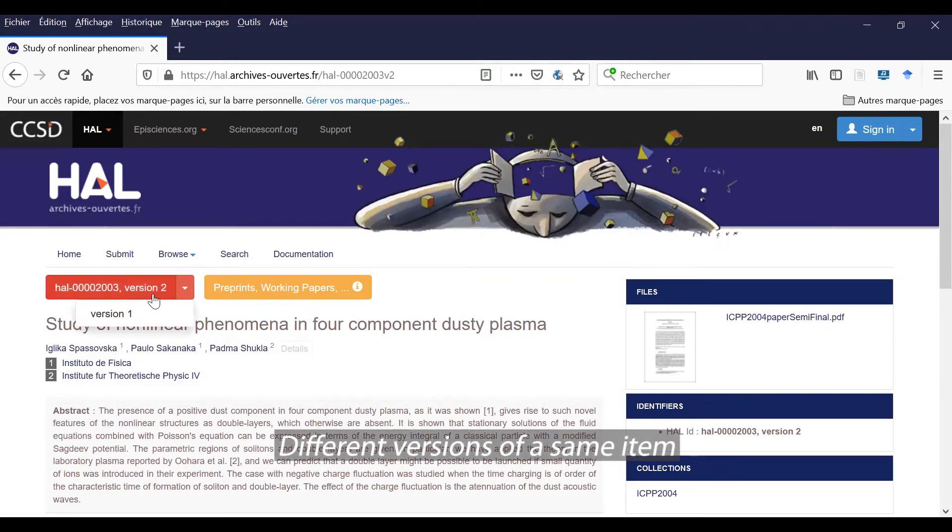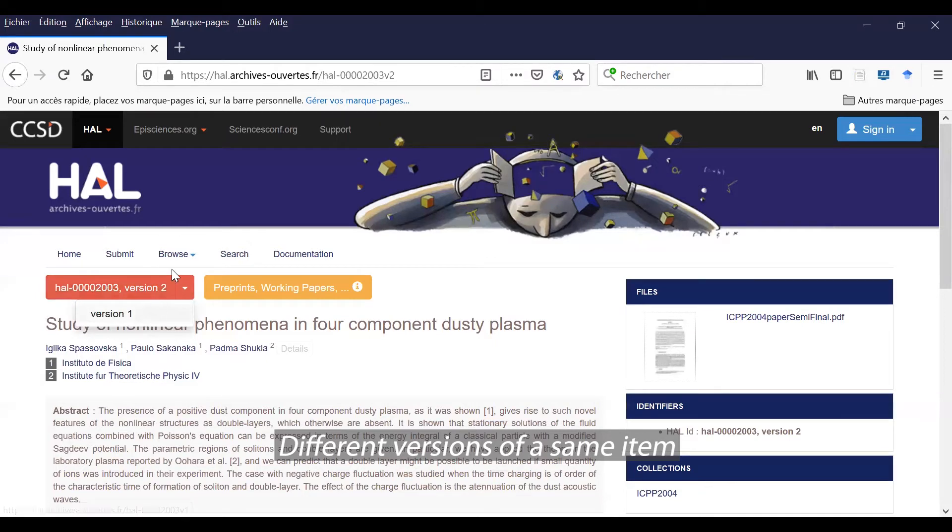Also, you see there is version 2 because there is a previous version. You can click and change the version as you like.